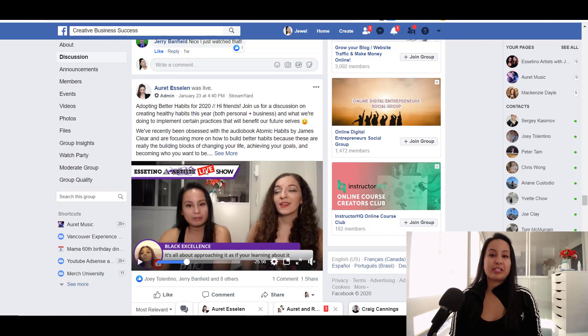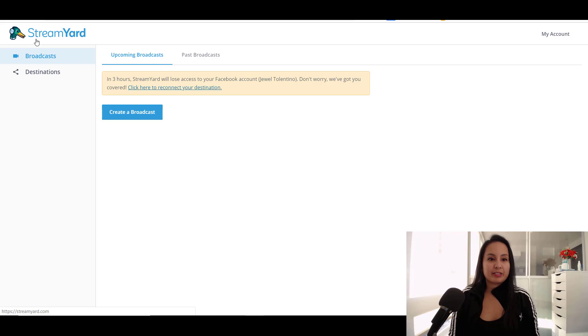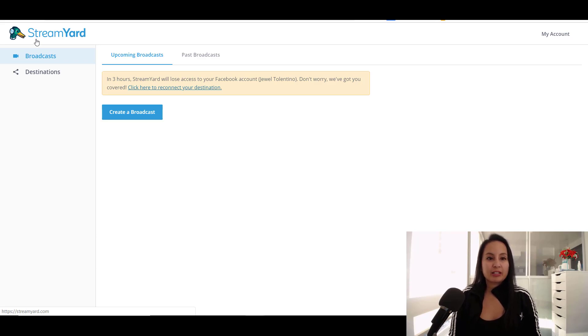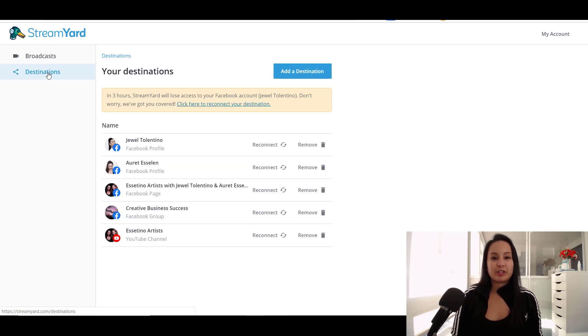So let's head over into the dashboard to check it out. So at first when you go into StreamYard, it's like really basic and simple. The first thing that I'm going to show you guys are the destinations.